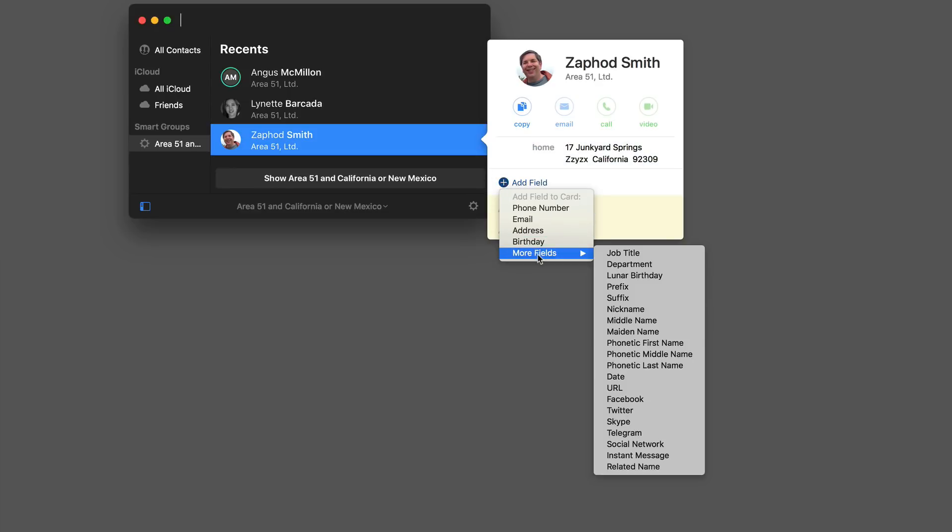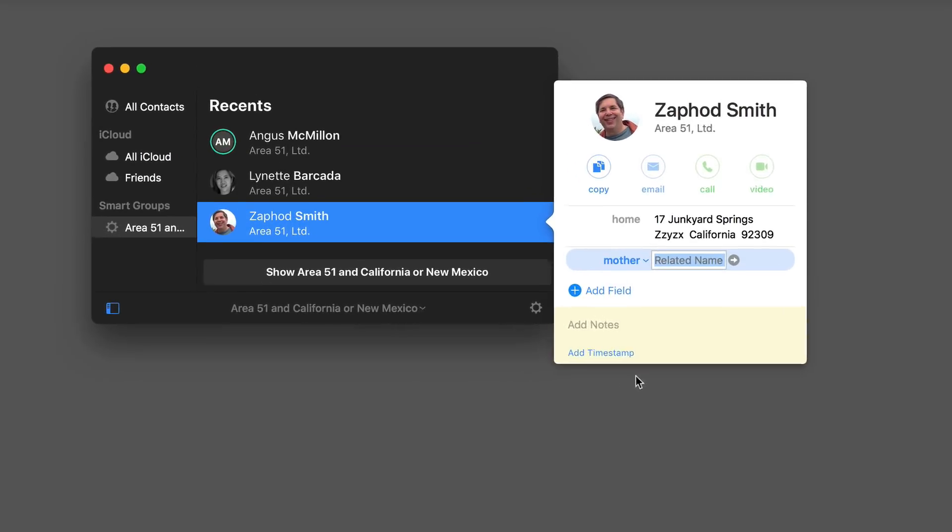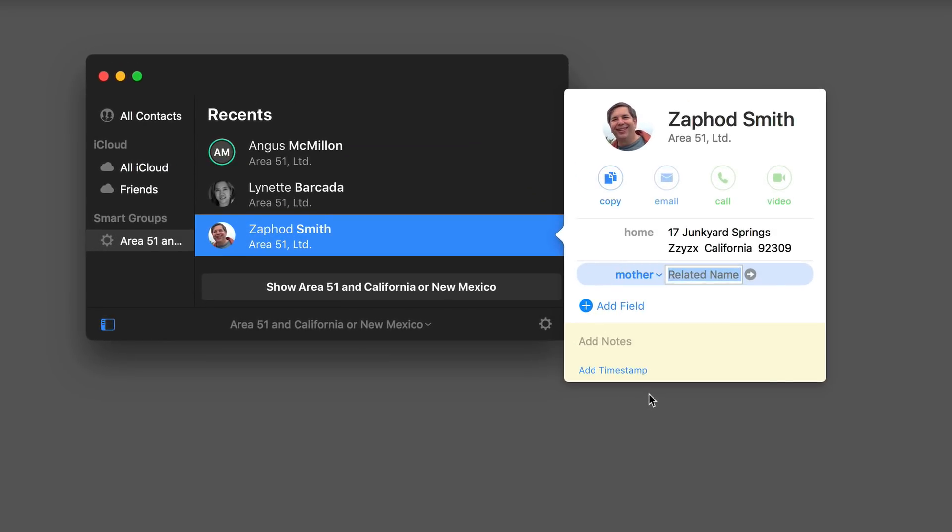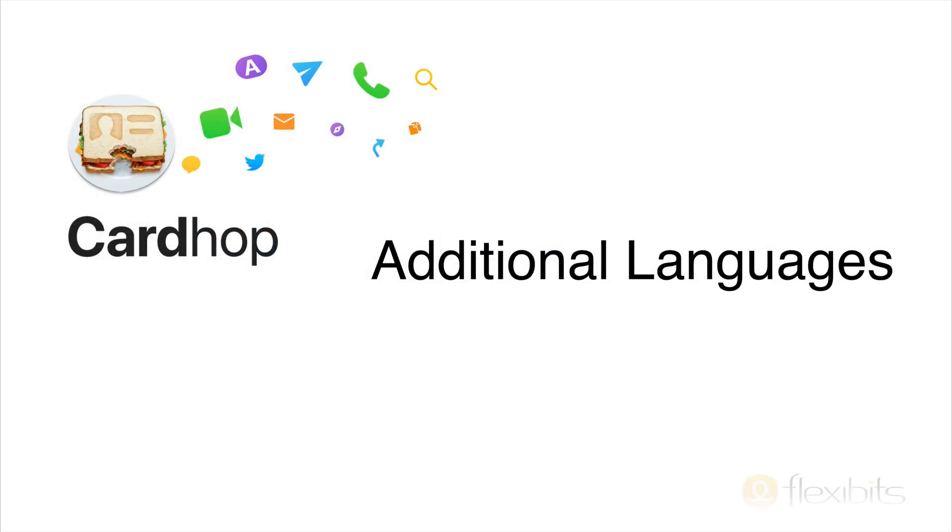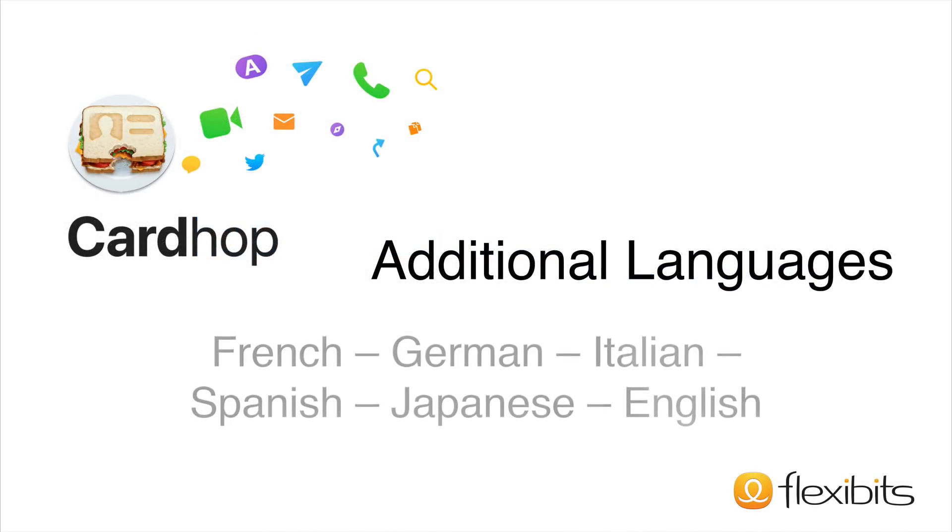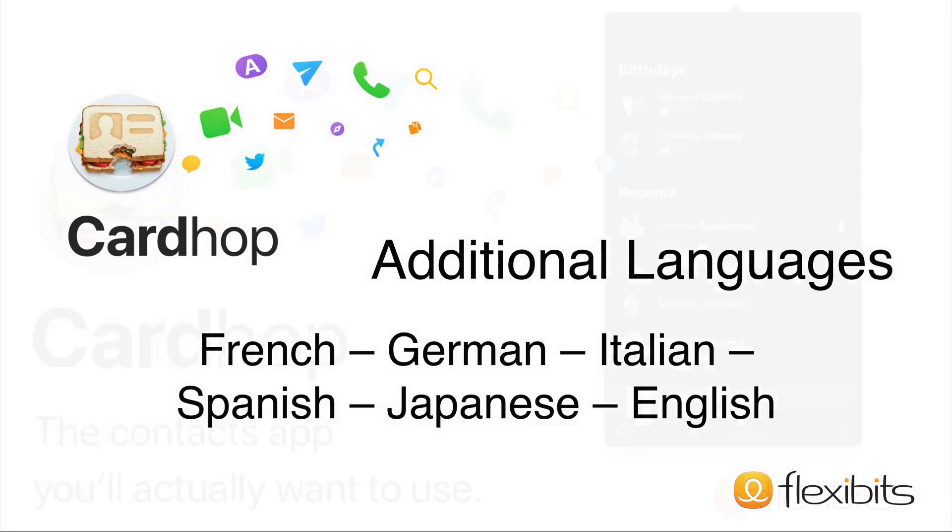Cardhop has always supported related names, but with the new version, typing into a related name field now suggests other names in your contacts, making it even easier. Cardhop supports additional languages. In addition to English, you will also get French, German, Italian, Spanish, and Japanese. The language support includes parsing and address and telephone formats.